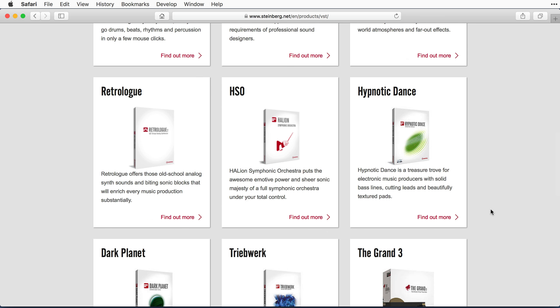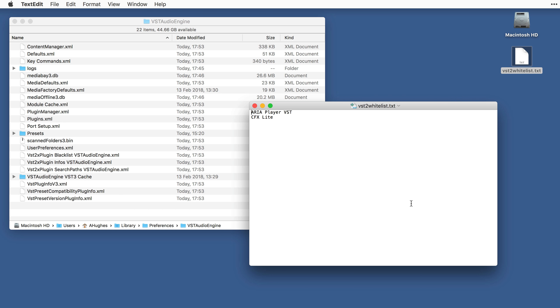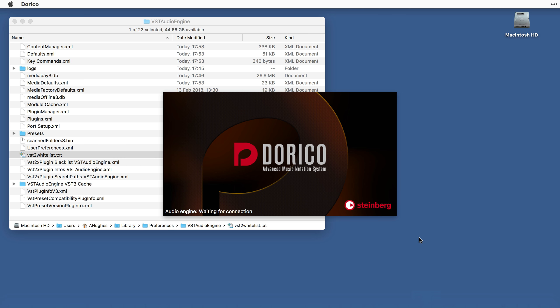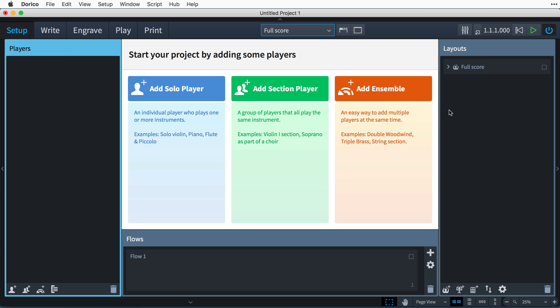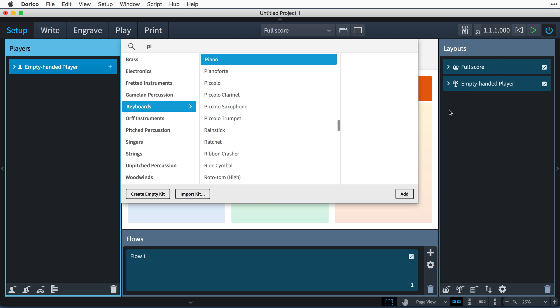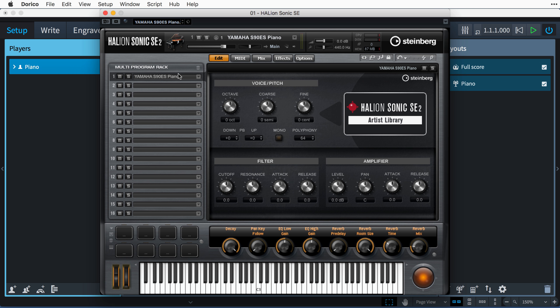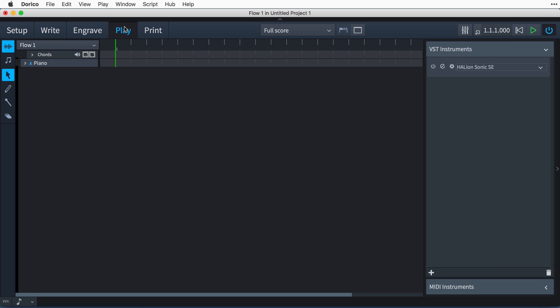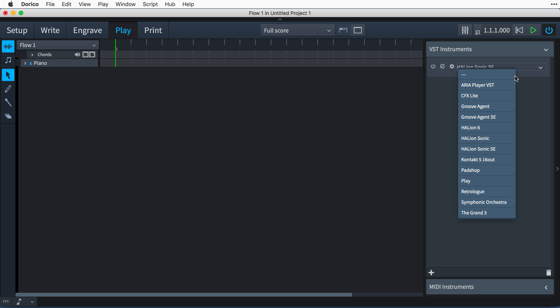This video will show you how to configure Dorico to be able to use them. However, as a first step, I strongly recommend checking with your plugin's manufacturer to find out whether a VST3-compatible version of the plugin is available. And if it is, we recommend that you use that version with Dorico.